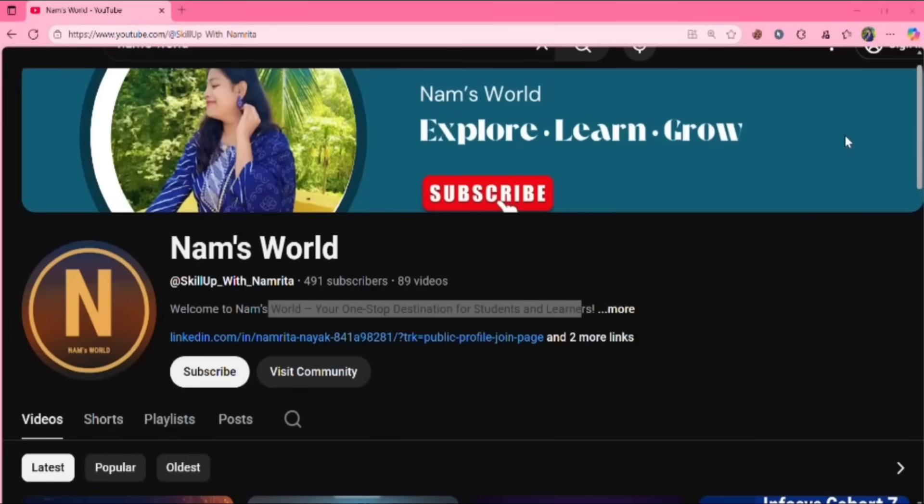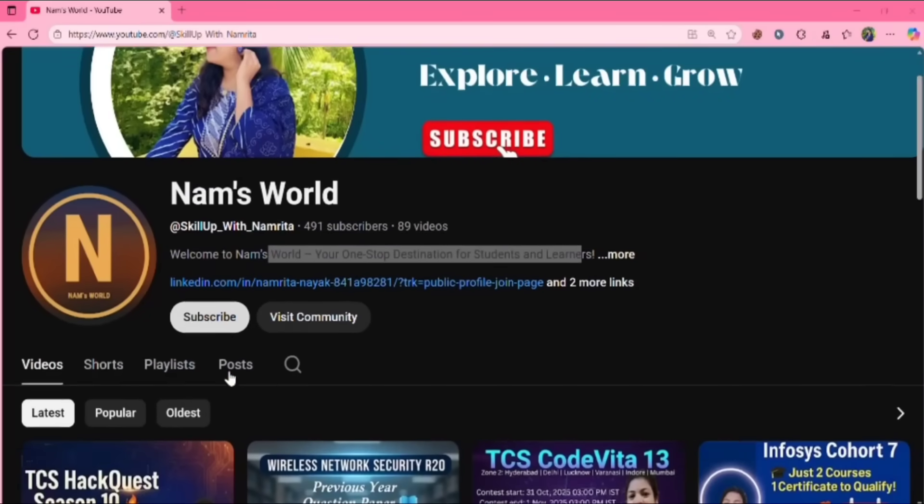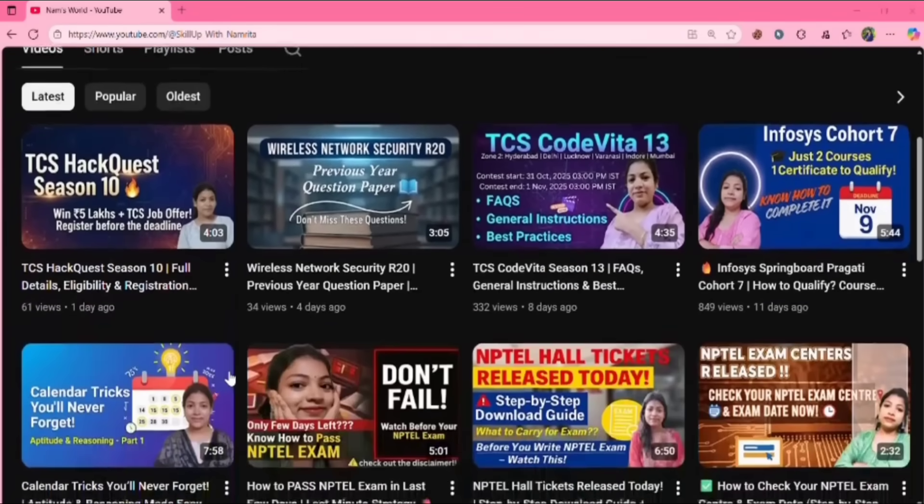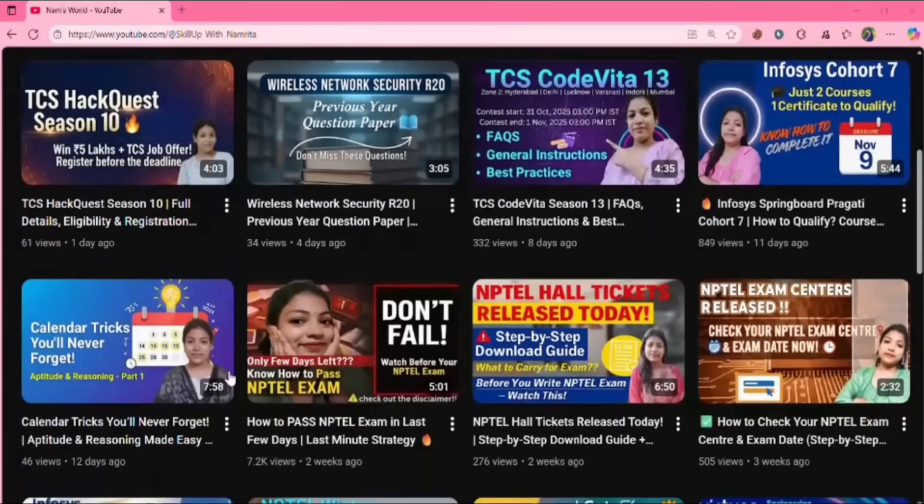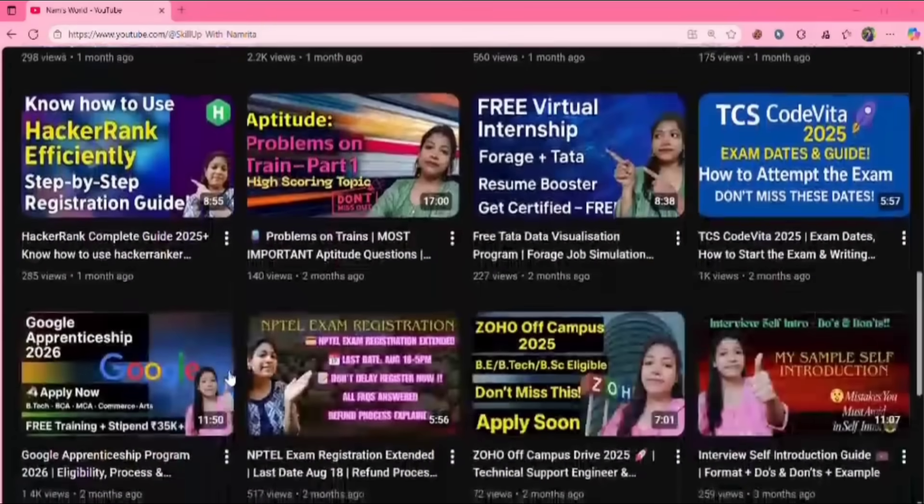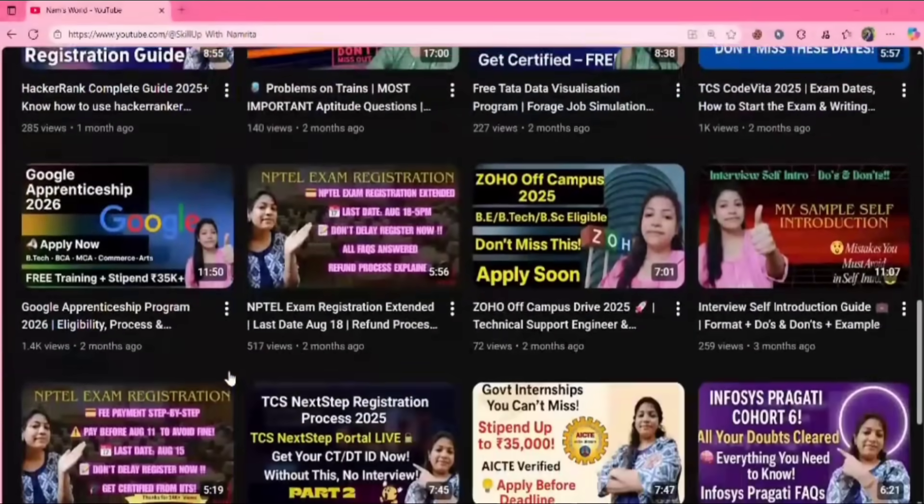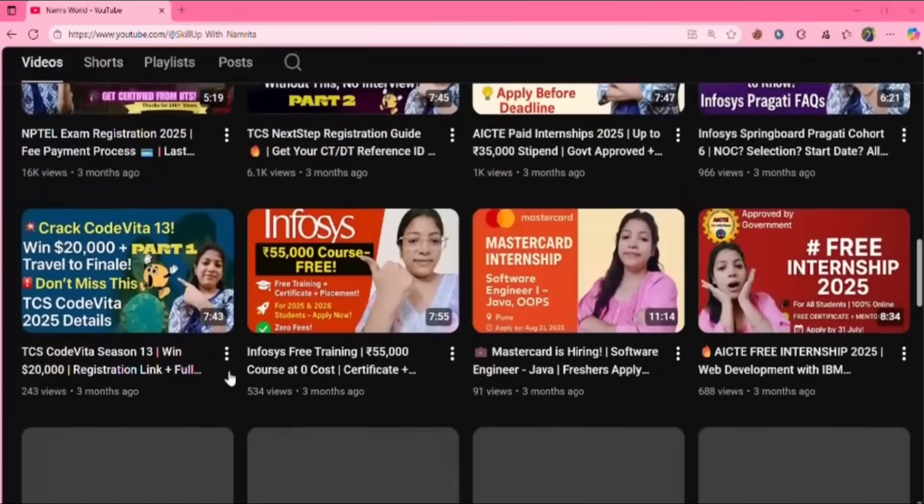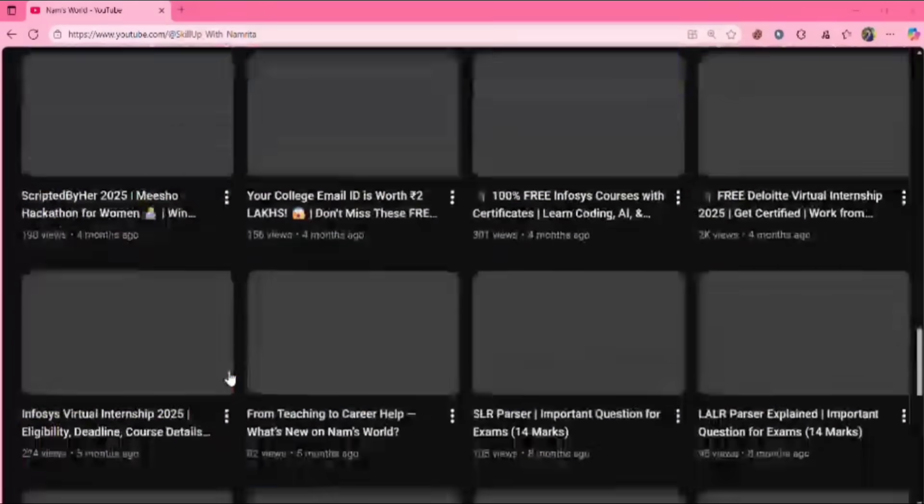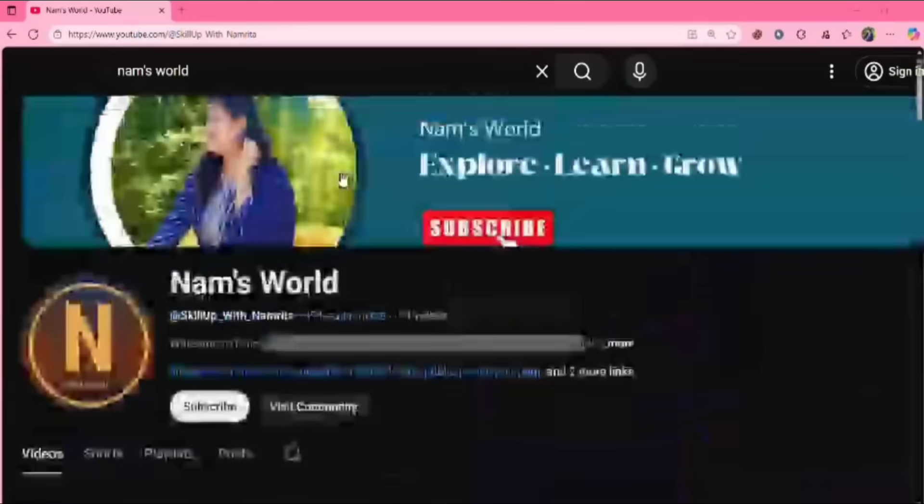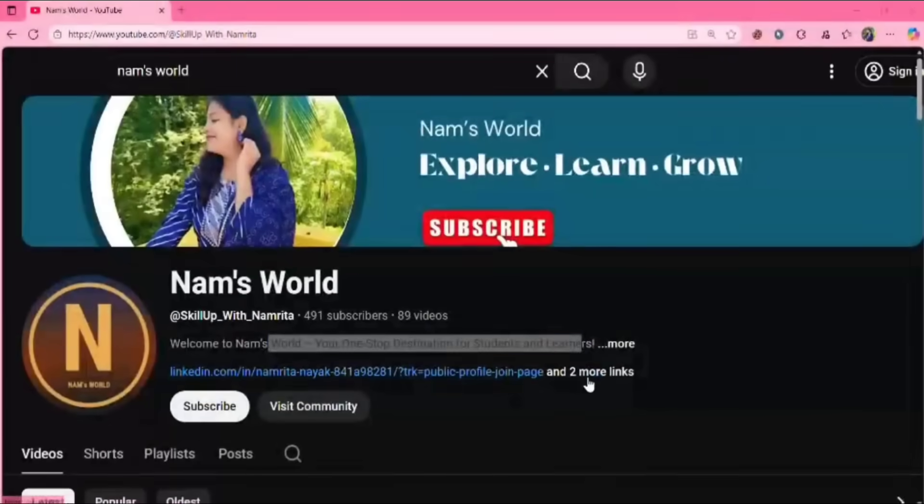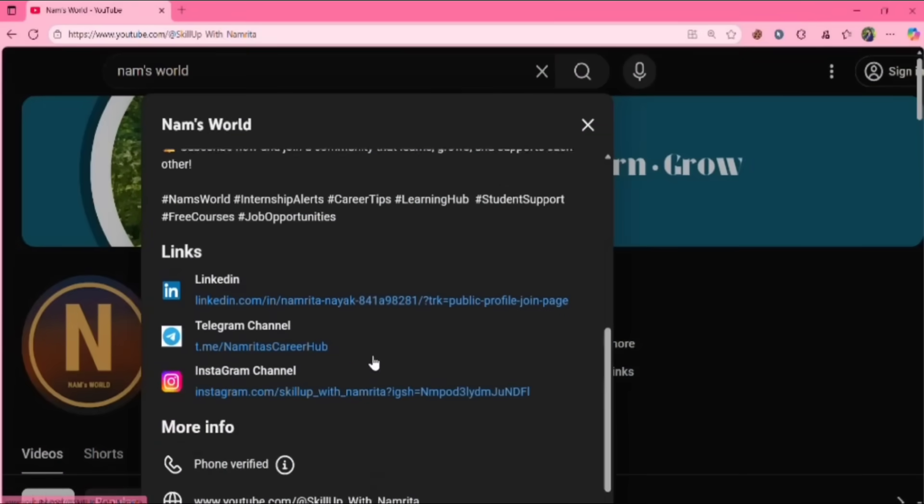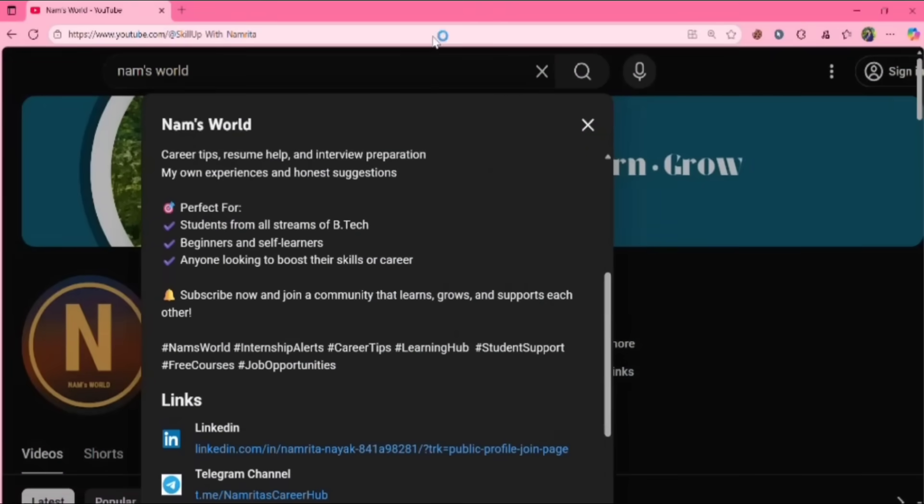Before moving forward, if you're new here, don't forget to hit the subscribe button because I post videos related to job updates, internship updates, free courses and placement related stuff, tech related stuff. Check out my videos and do subscribe to my channel so you never miss an update and also follow my social media handles to stay updated.